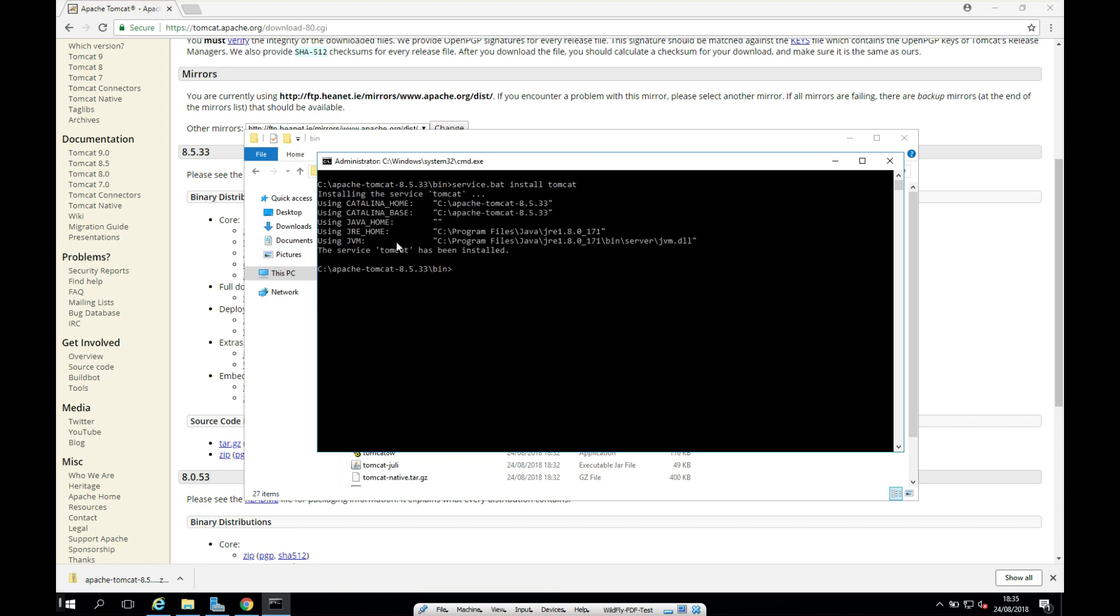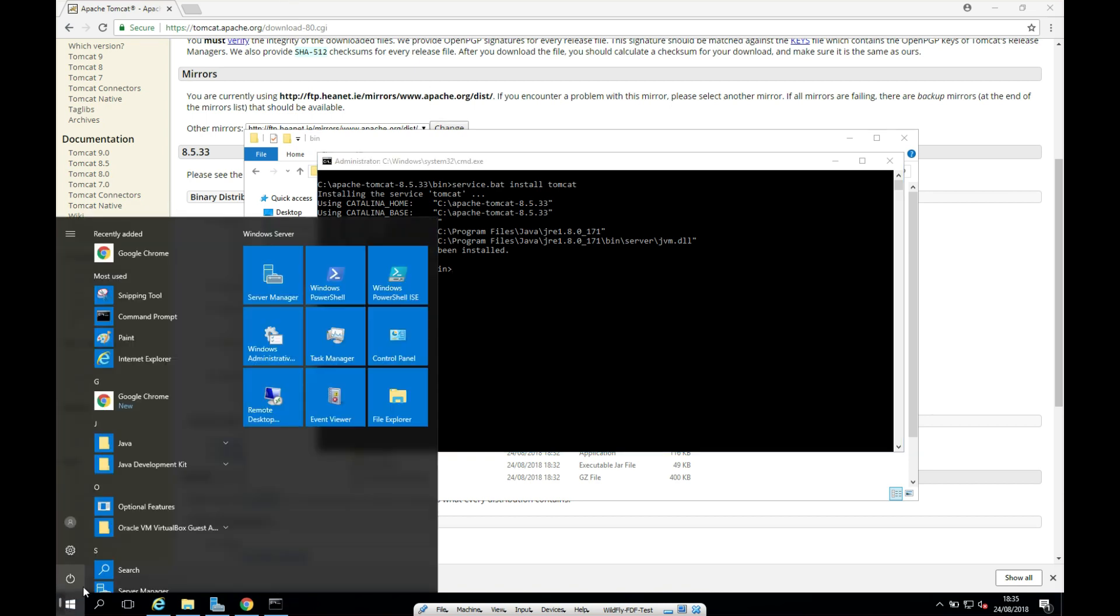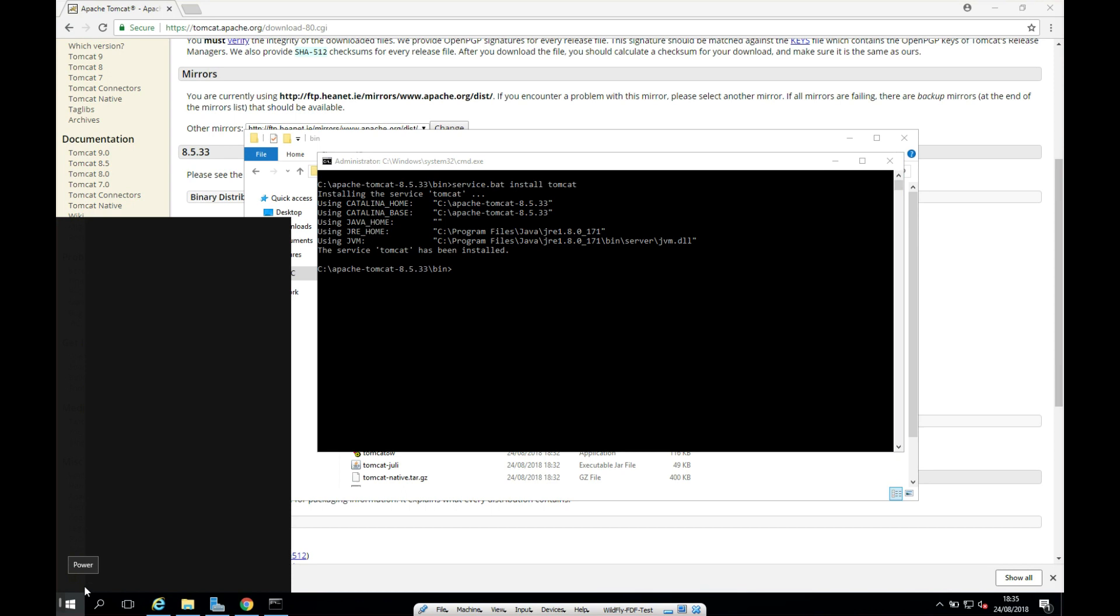And great, it looks like it's done here for us now. So we just need to make sure that it's configured correctly in our services. And we can do that now by just clicking on Windows here. And let's just type in services.